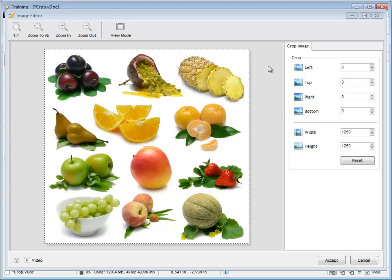In this lesson, I'm going to show you how to crop an image.